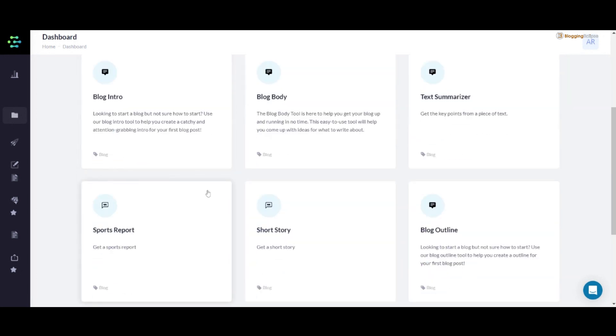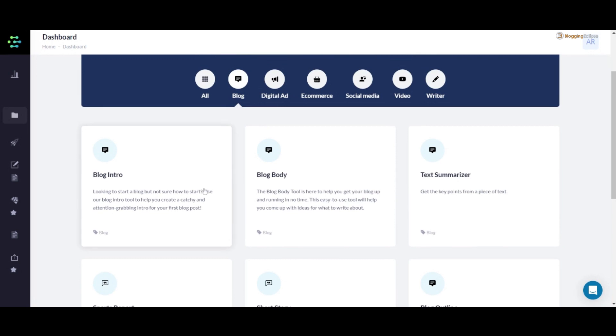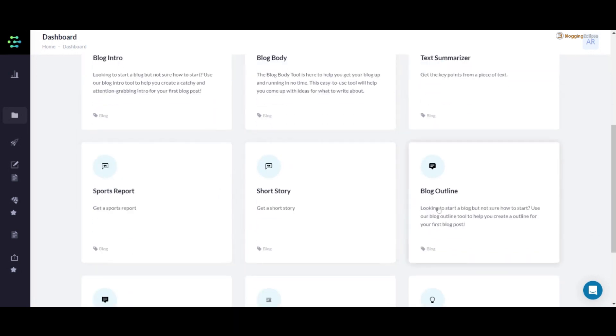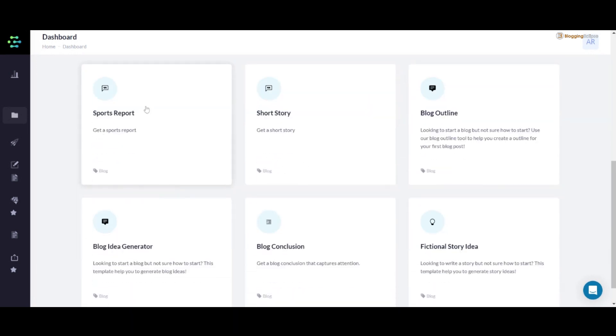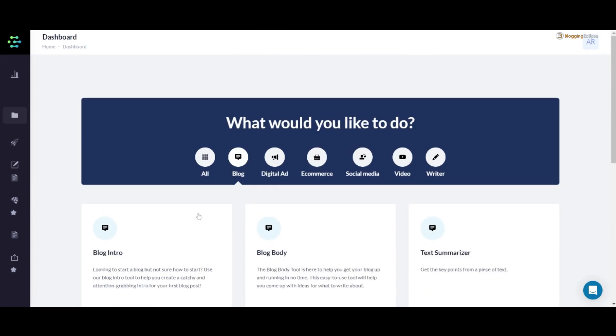If you are into blog writing or if you are a blogger, this can be really helpful in terms of generating blog intro, blog body, text summarizer, outlines, sport report, short story idea generator, conclusion, and fictional story ideas as well. Basically covering all the terms of blog writing or article generation, in terms of creative writing as well as delivering the type of content that you might be looking for.